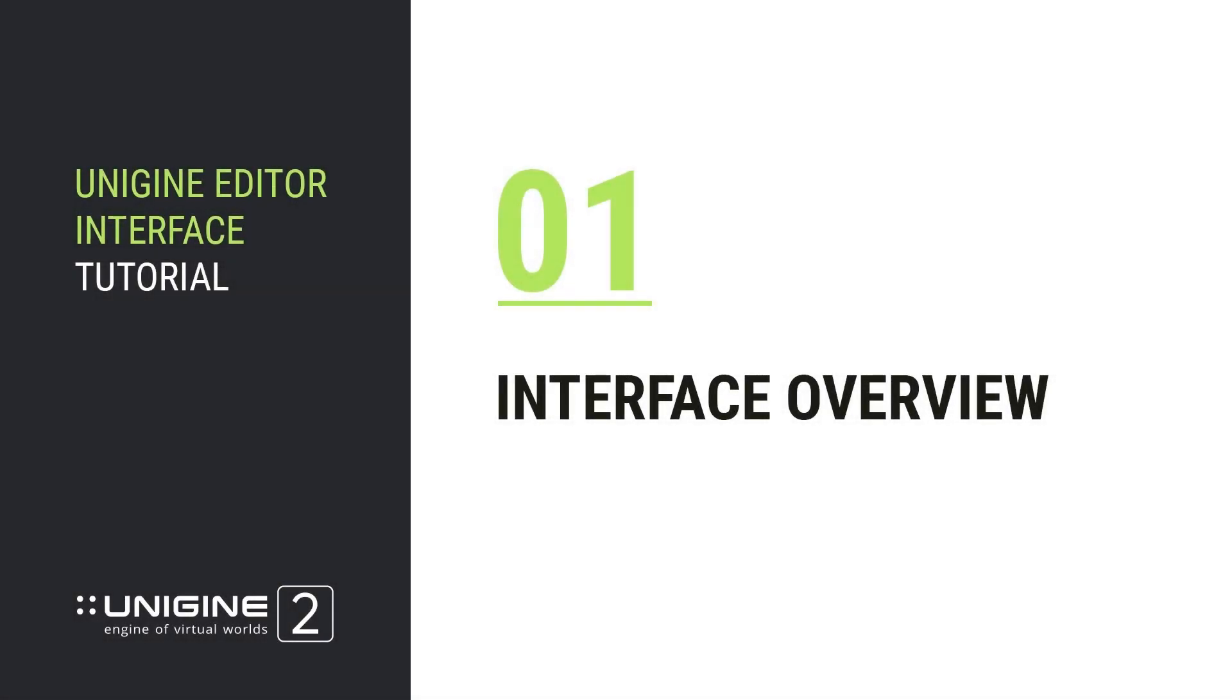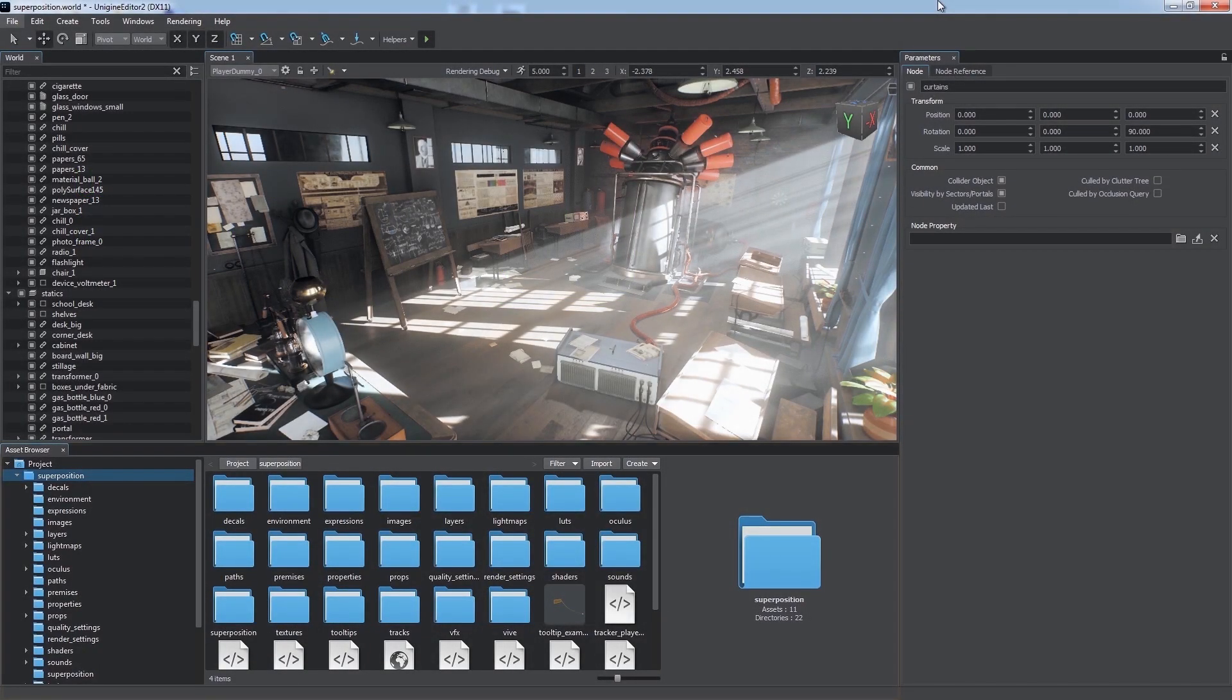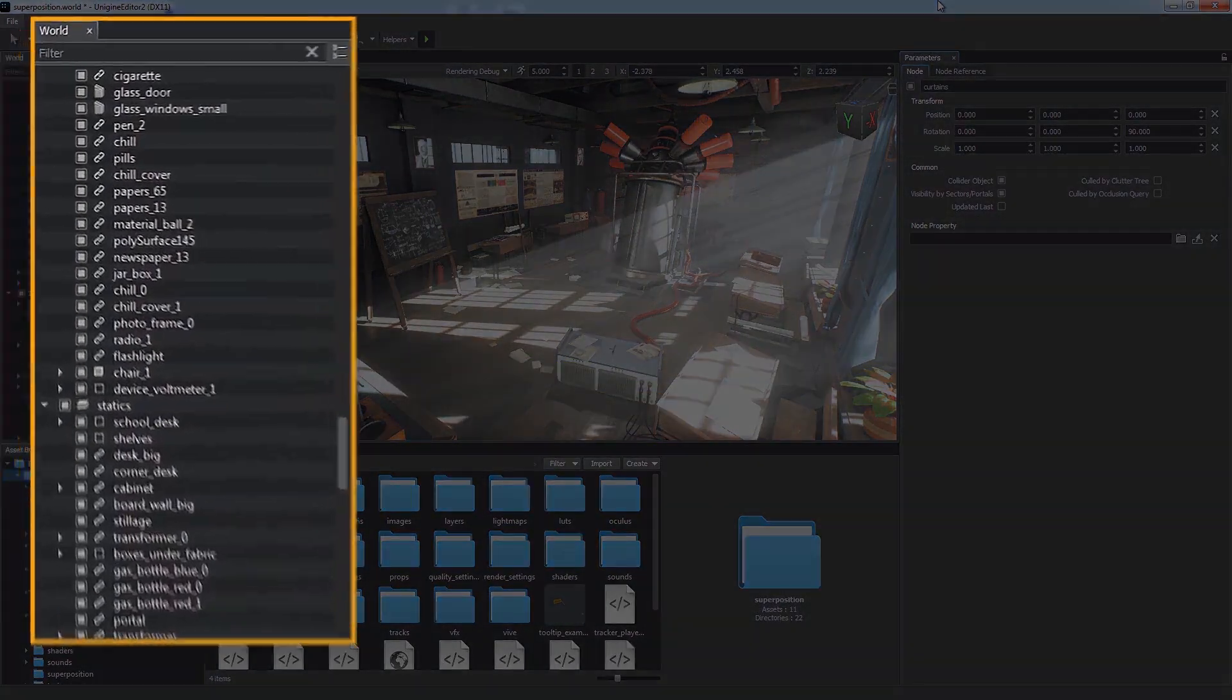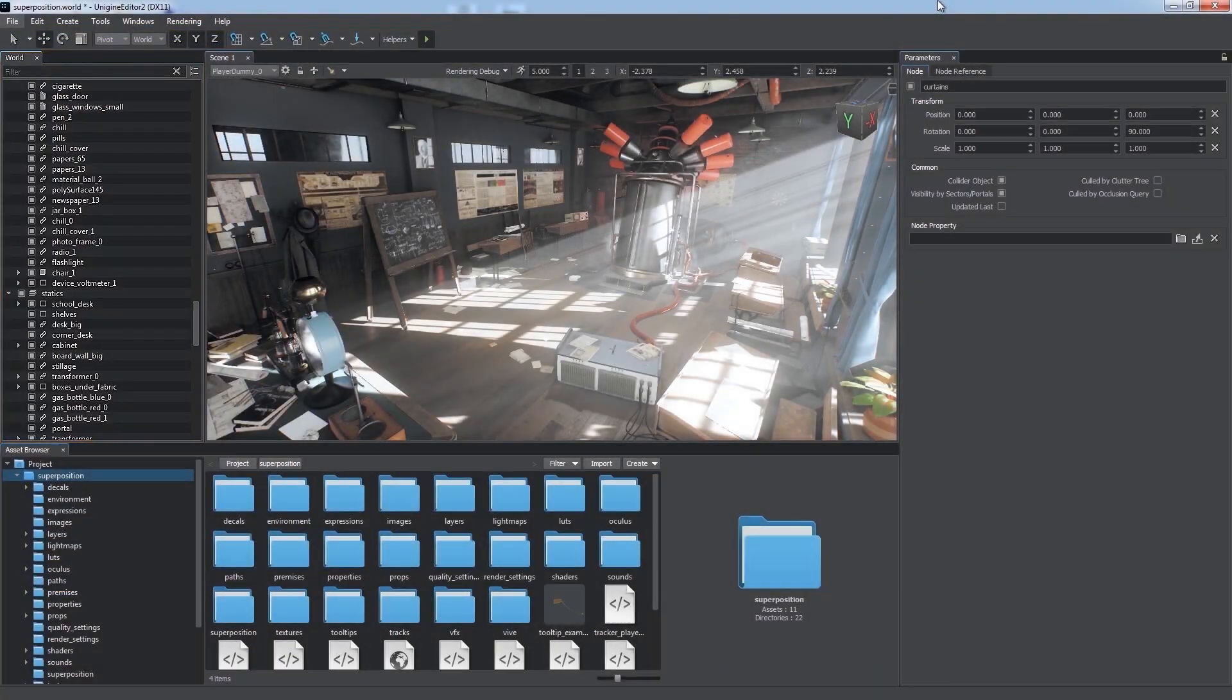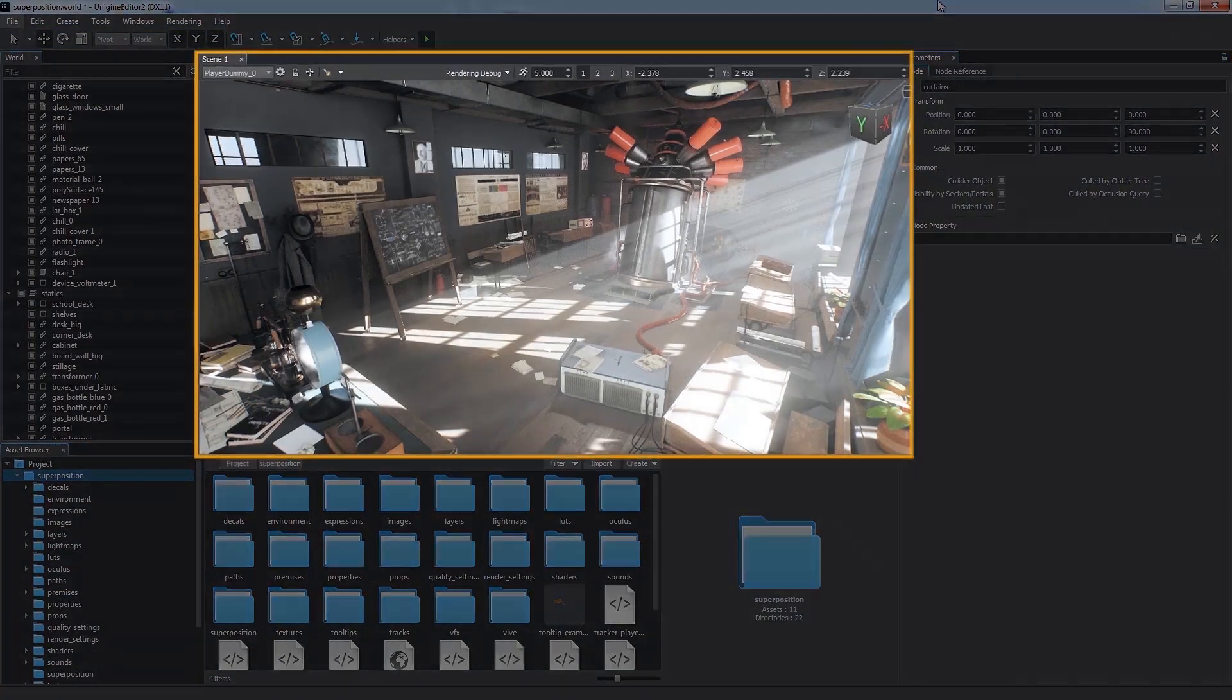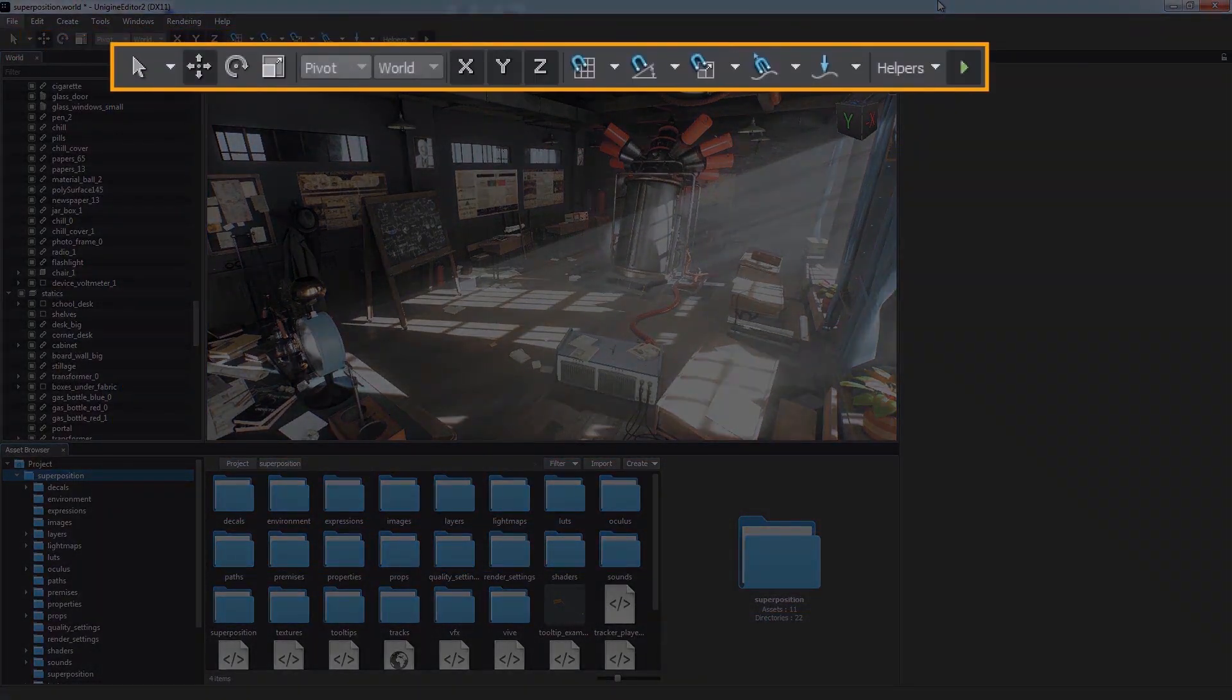The interface of the Unigine editor is easy to understand and use. The interface includes several main windows: the Asset Browser window, the World Hierarchy window, the Parameters window, the Scene Viewport, and the Toolbar at the top.